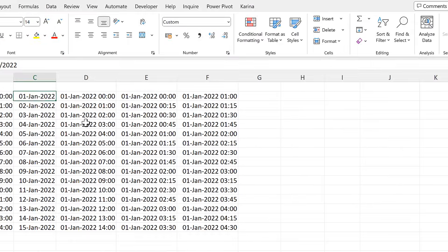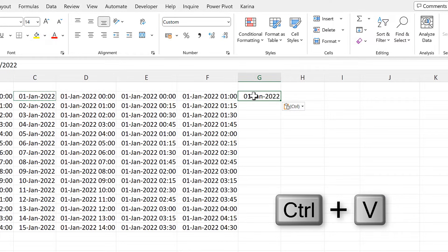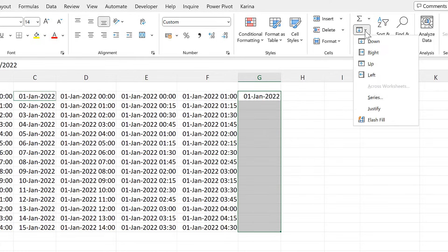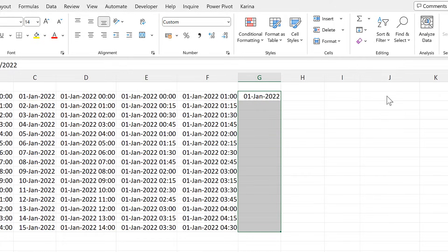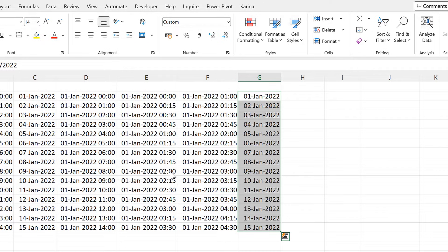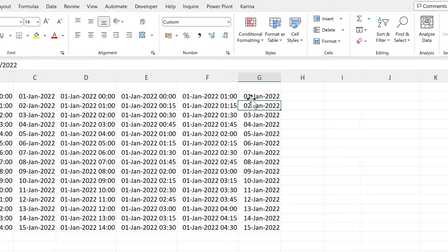Now I will copy the date from here and select all of these cells, then go to Fill and Fill Series. I will leave all of these as the default options: fill the series in columns, the type is Date, the date unit is Day, and the step value is 1. This makes the date increase by one day each time.